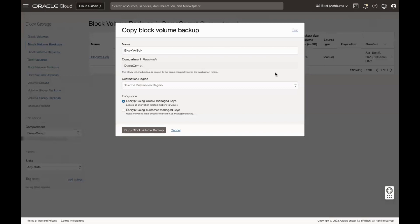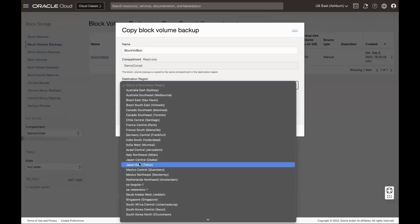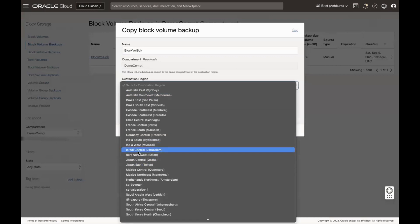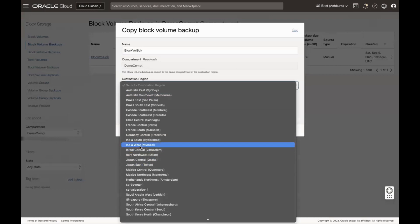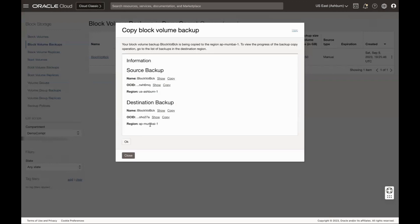Enter a name for the backup — I am keeping the same name. Compartment is same as source. Select the destination region; I am selecting Mumbai for this video. In the encryption section, selecting Oracle-provided encryption for this video. Click Copy Block Volume Backup.